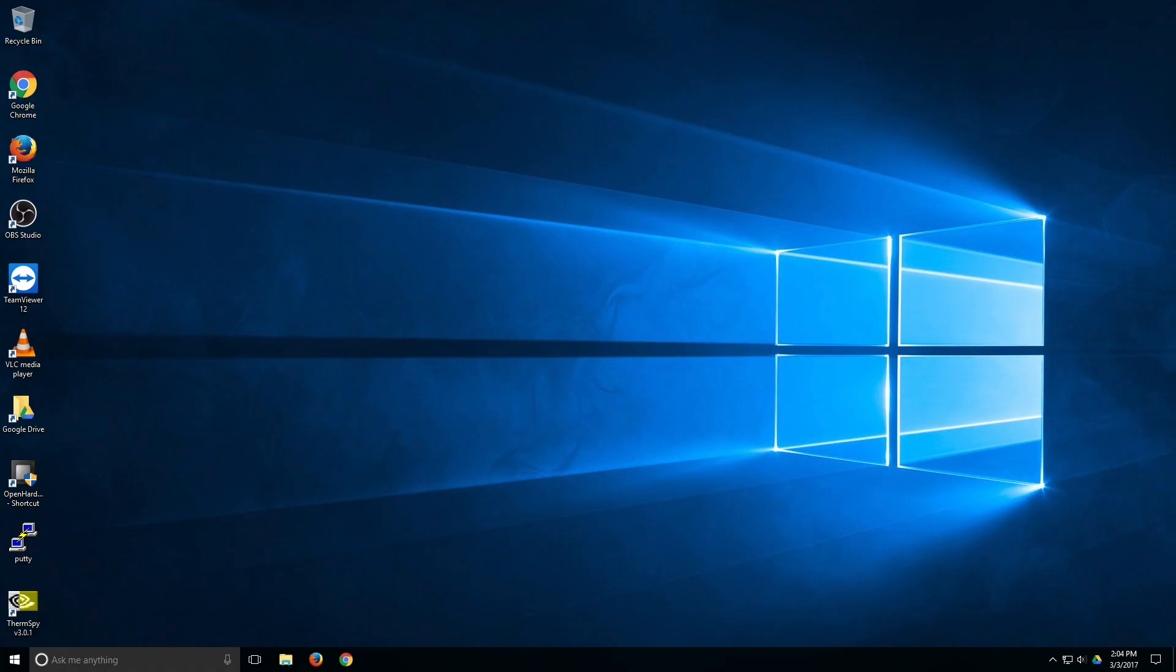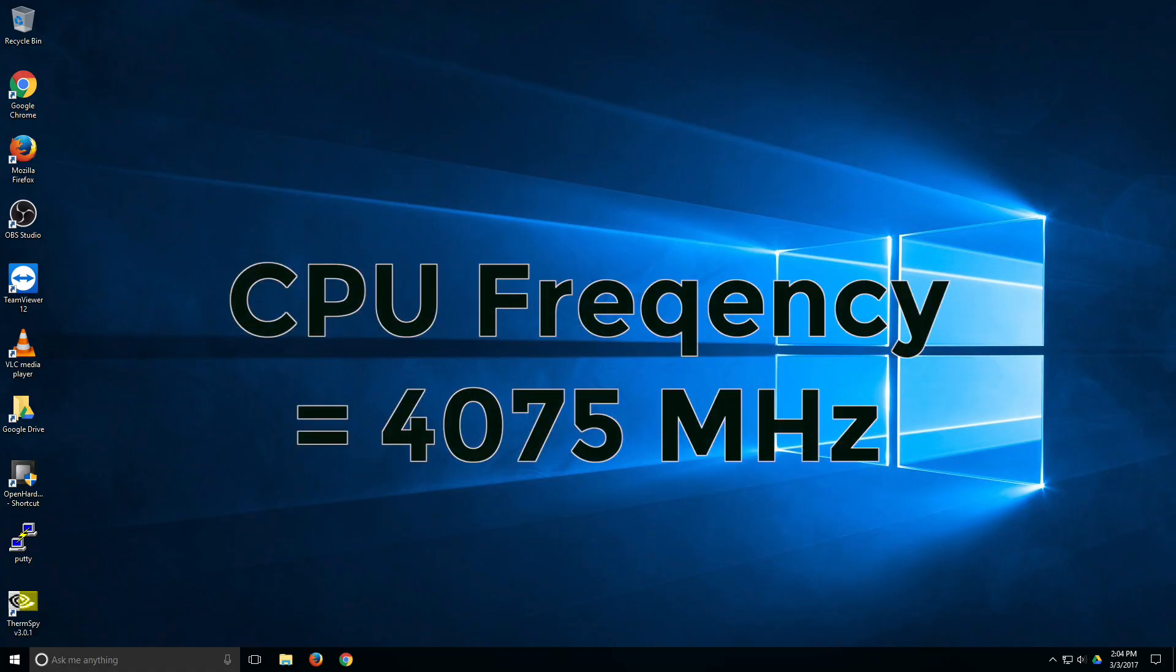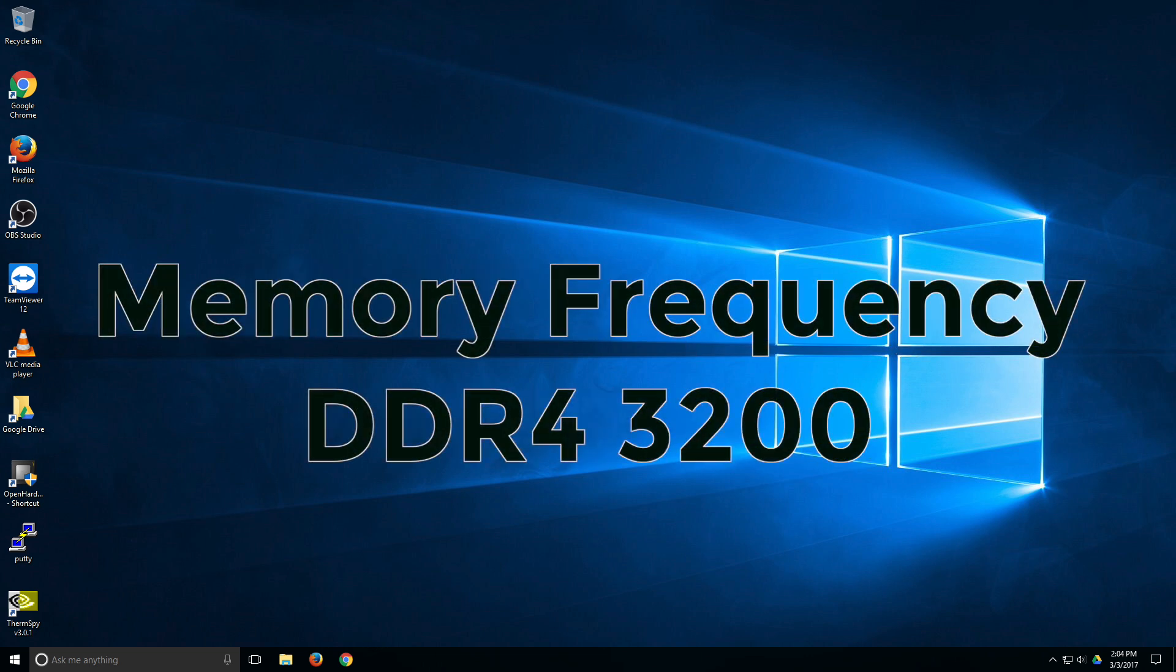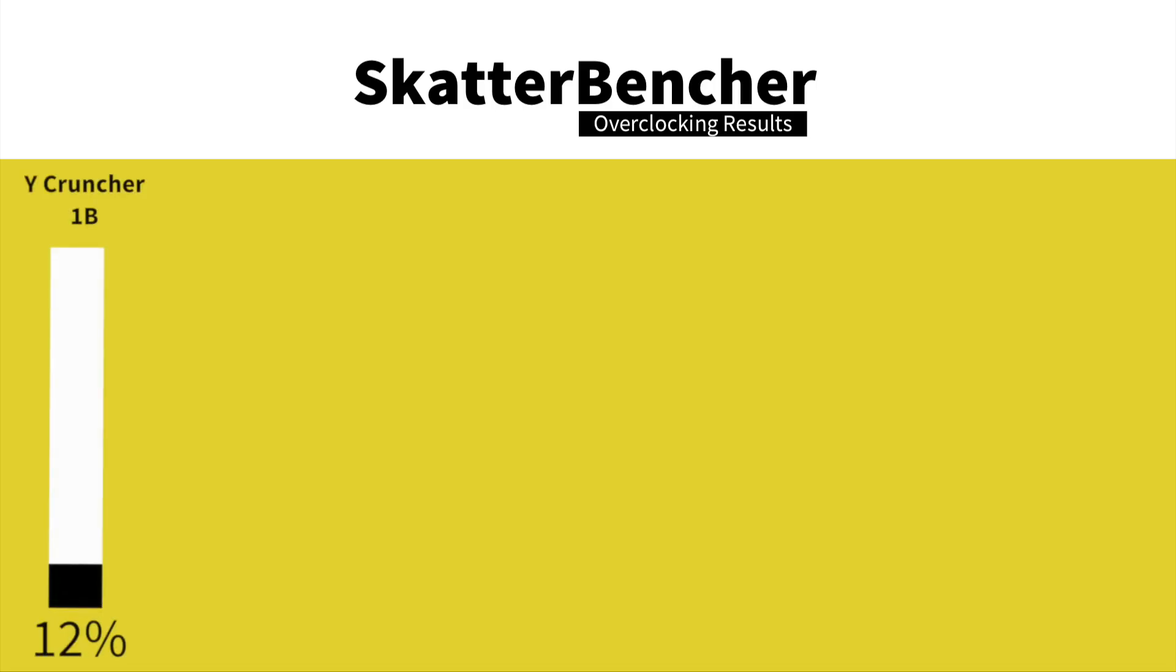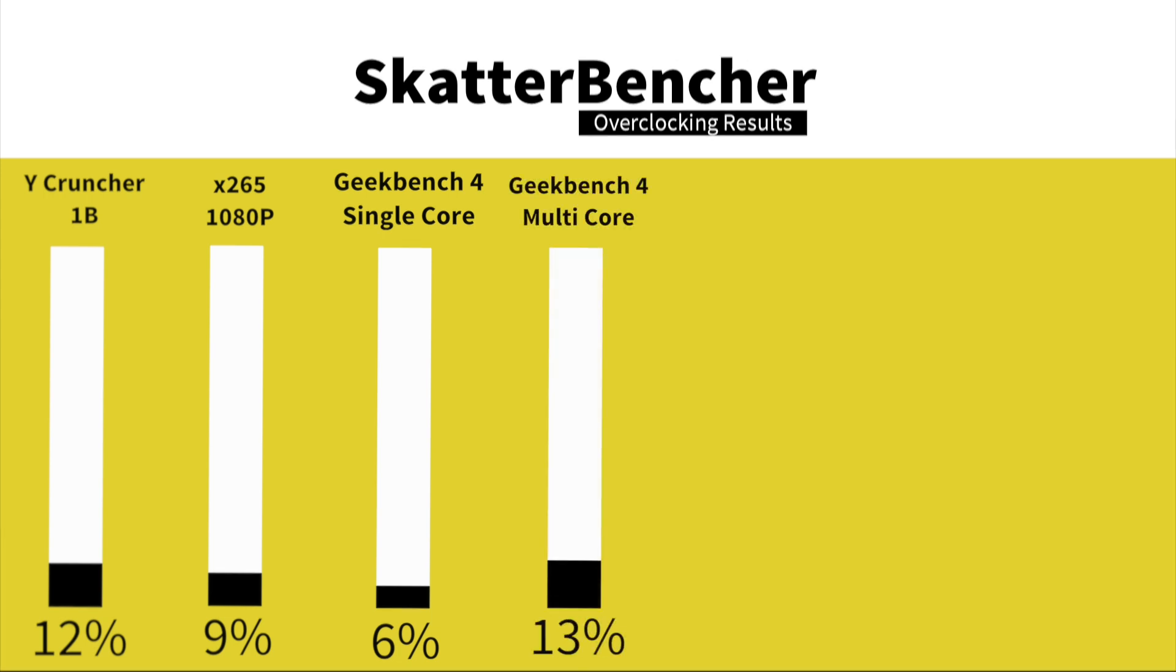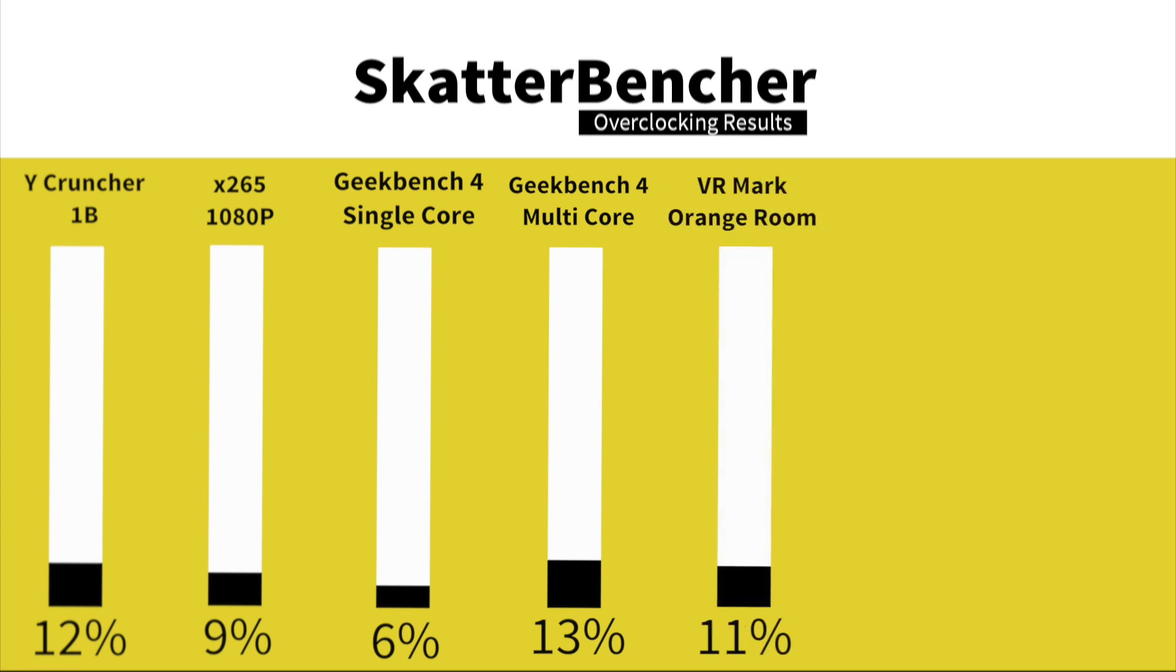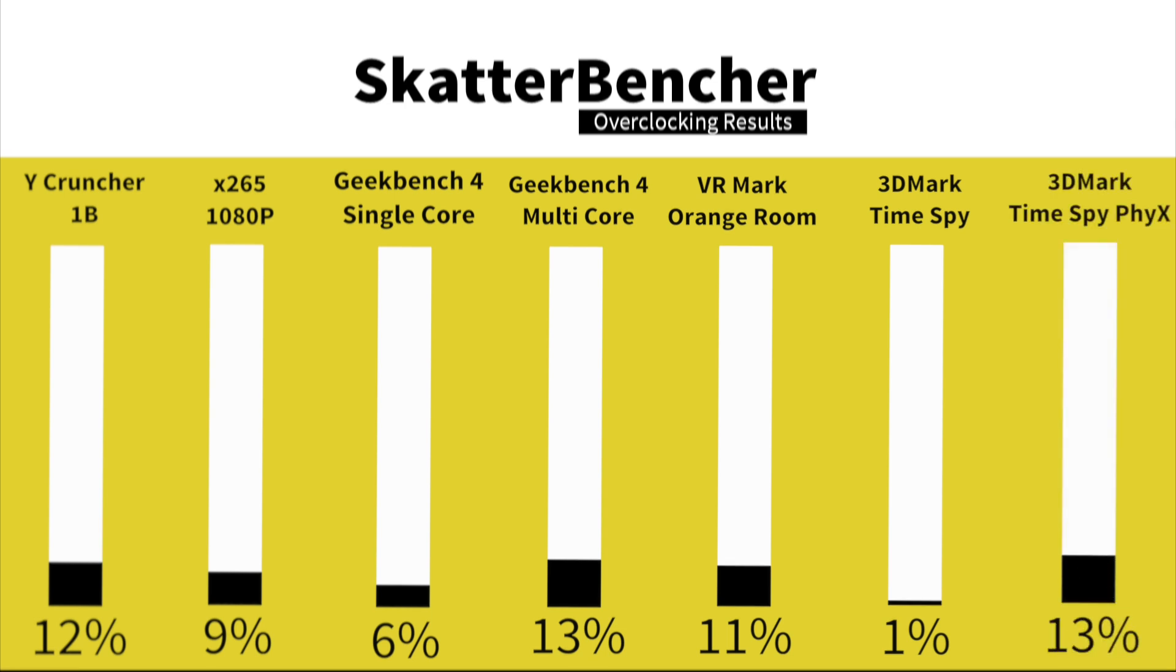We are back in the operating system and we just overclocked the CPU to 4075 MHz and also the memory to DDR4-3200. So let's take a look at the combined performance figures. In Y-Cruncher 1B, we have a performance increase of 12%. In HWBOT X265 1080p encoding, we have a performance increase of 9%. In Geekbench 4 single core, we have a performance increase of 6%. In Geekbench 4 multi-core, we have a performance increase of 13%. In VRMark Orange Room, we have a performance increase of 11%. In 3DMark Timespy, we have a performance increase of 1%. And finally, in 3DMark Timespy Physics, we have a performance increase of 13%.